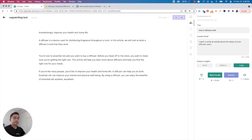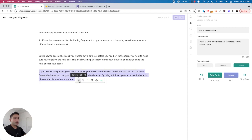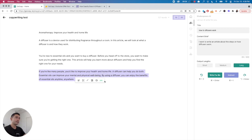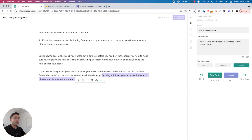The output is: 'If you're like many people, you'd like to improve your health and home life. A diffuser can help you do both. Essential oils can improve your mental and physical well-being — by using a diffuser you can enjoy the benefits of essential oils anytime, anywhere.' That's actually not too bad. You can highlight things and then rewrite, expand, condense, instruct the AI, or simplify — and it shows you the length of the highlighted text.